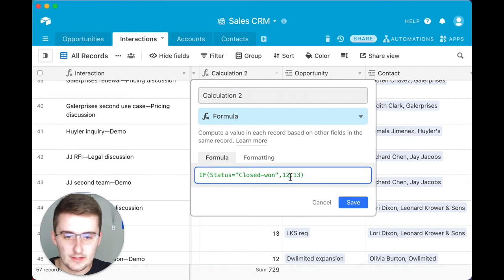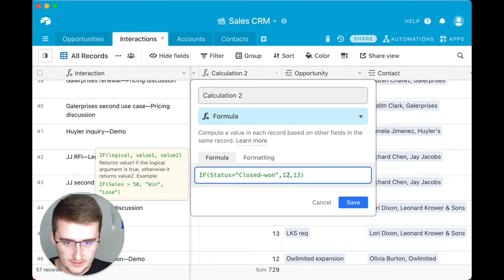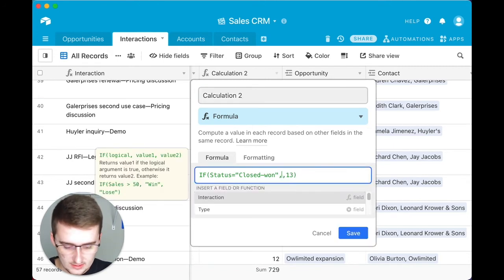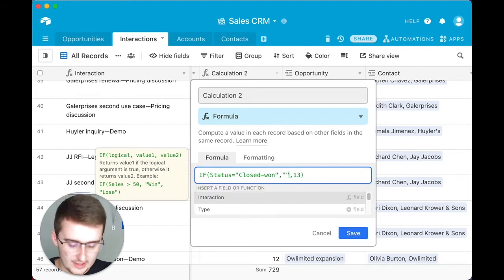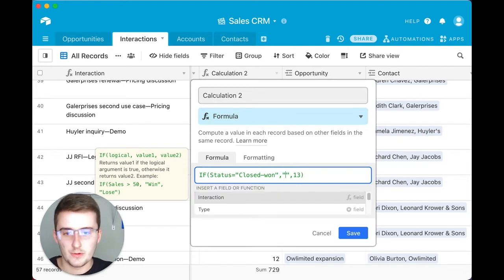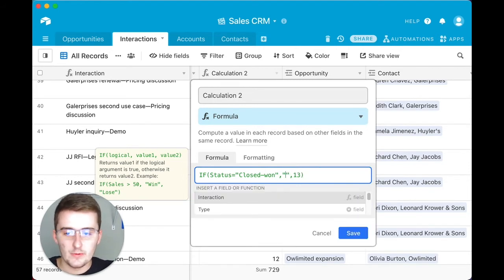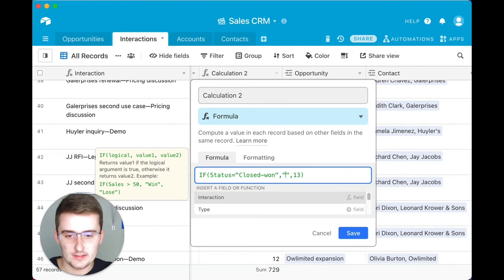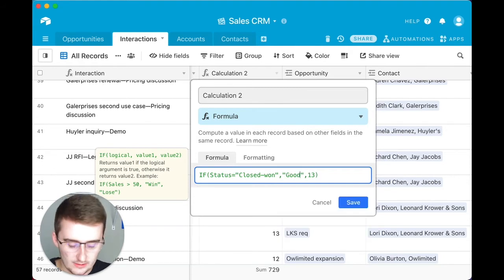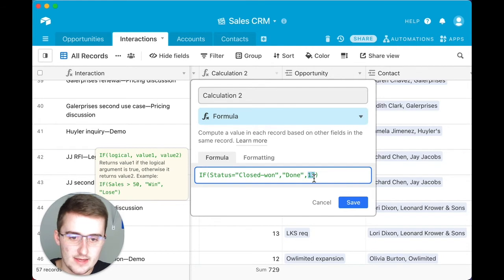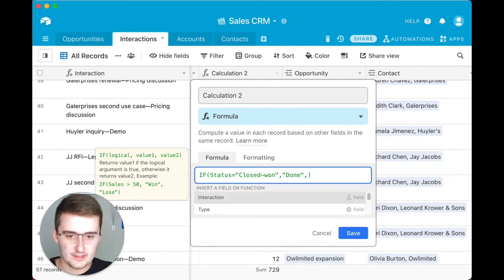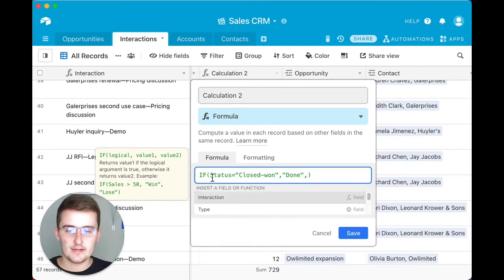For this, we're going to say we can put any text in here if we want. If we put two quotes and then type in between the quotes, we can say this is like, or we can say it's done. Now with this, we're going to take out this 13 here.